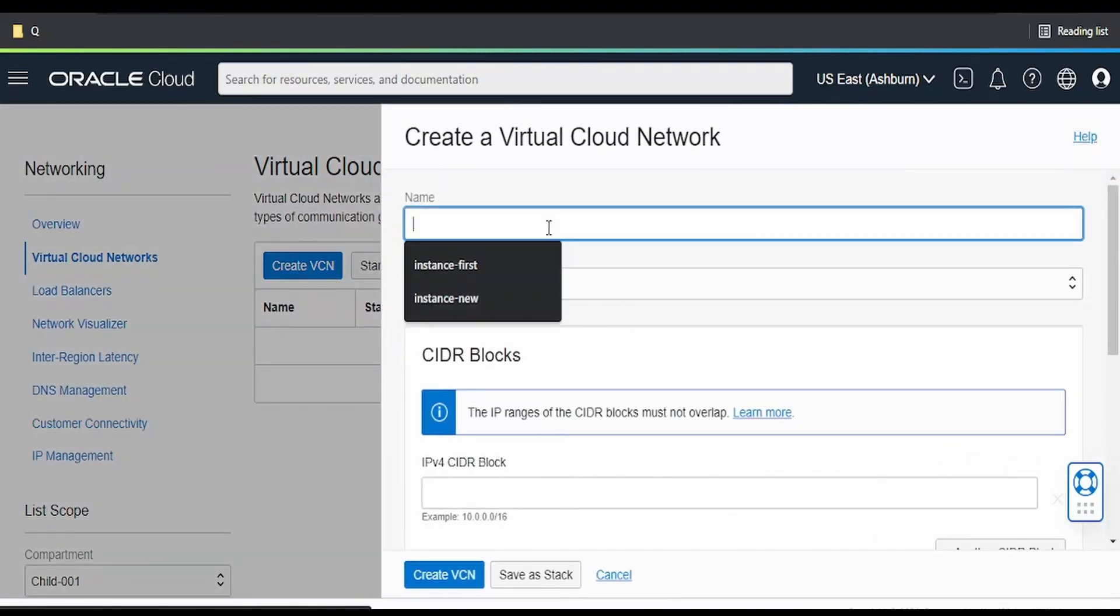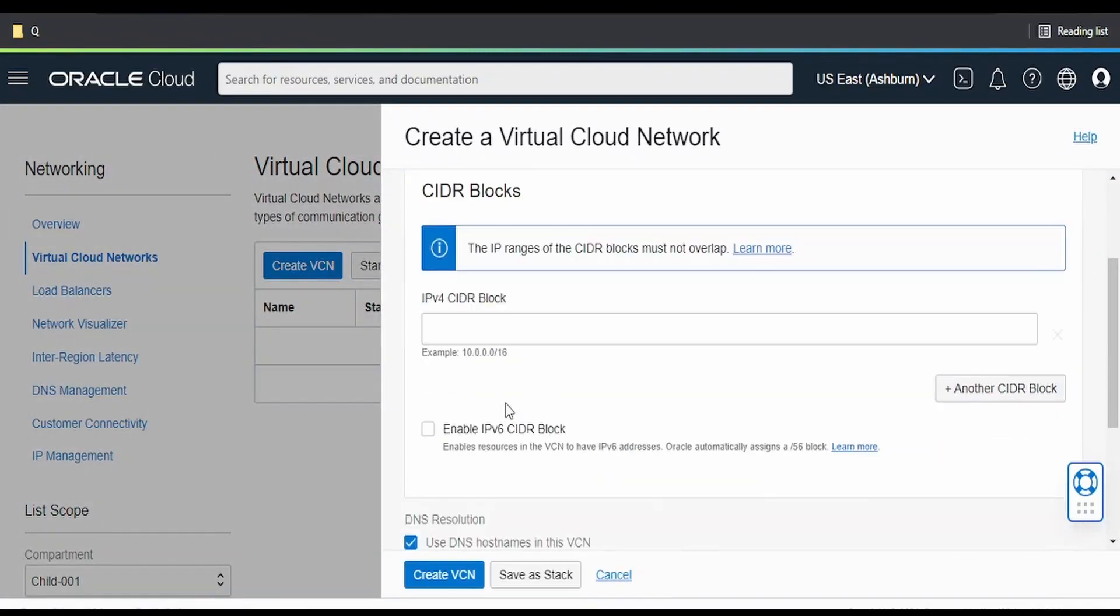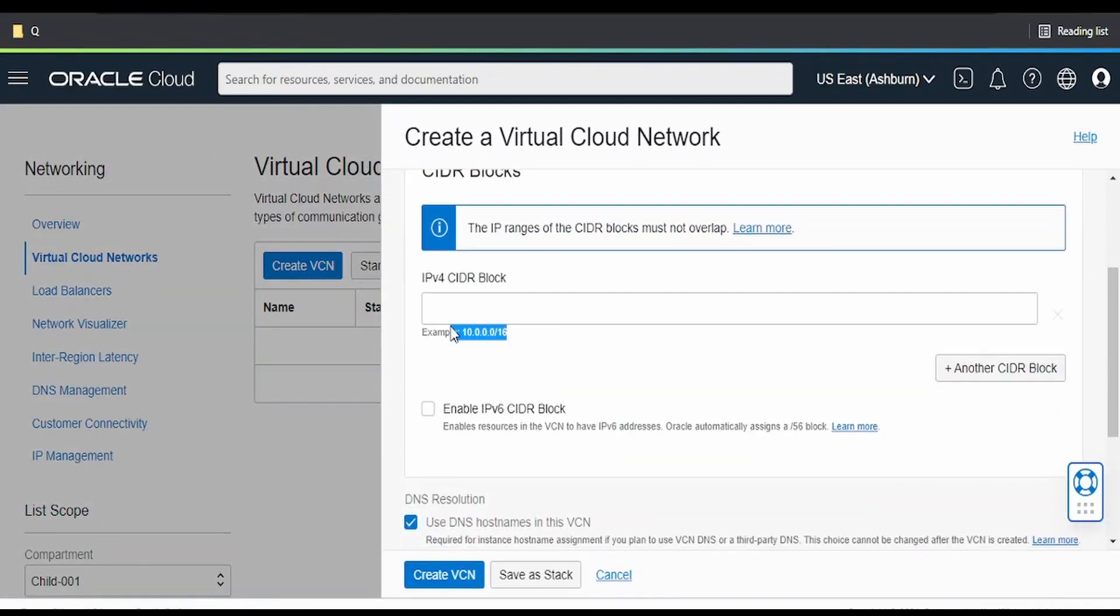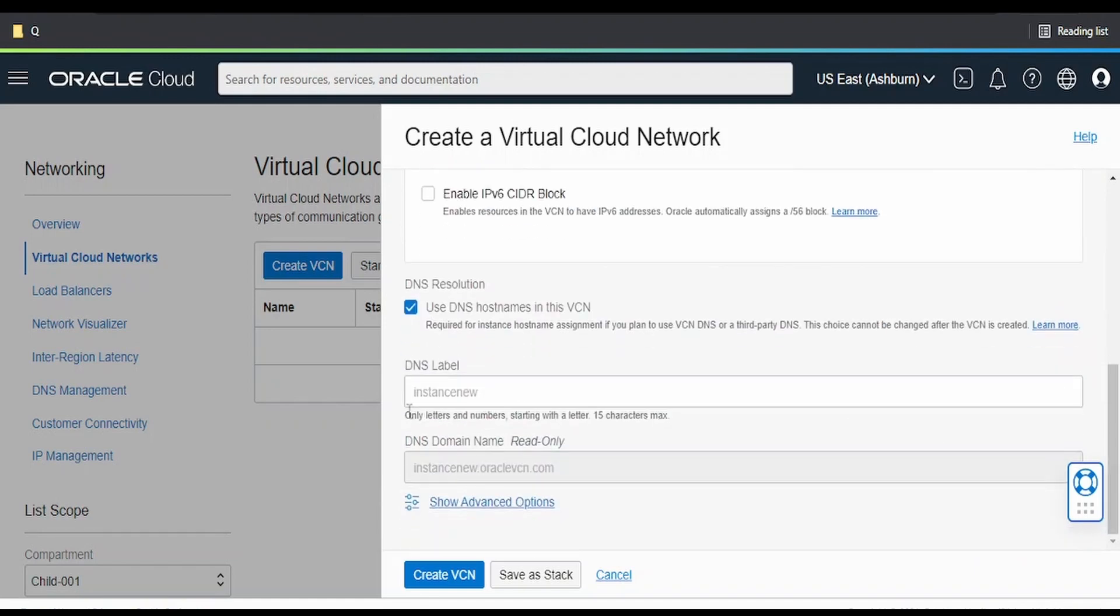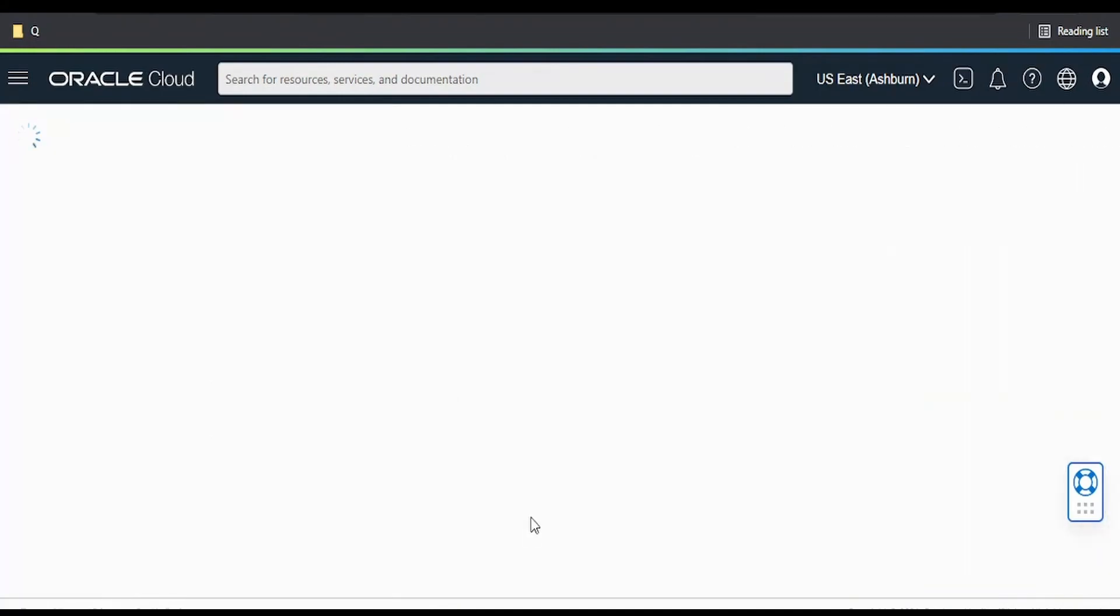Click on create. I am giving some name. For example, I am giving this CIDR block. Keep everything as default and click on create VCN.